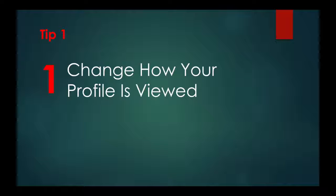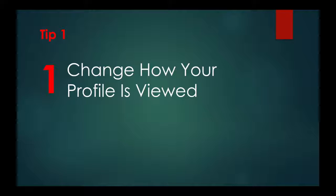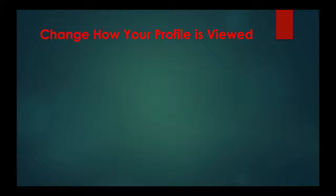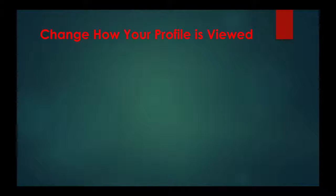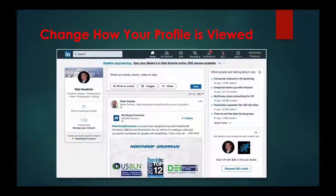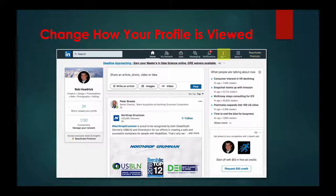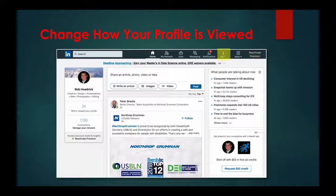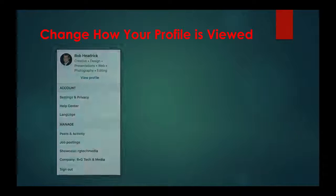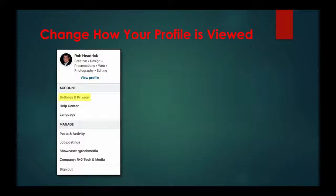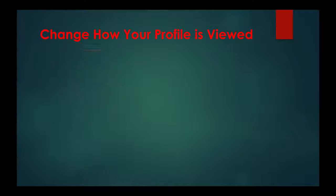Tip one: change how your profile is viewed. This is similar to the controls in Facebook. To change how your profile and network information is viewed, click Me, then click Settings and Privacy, and you will see this screen.